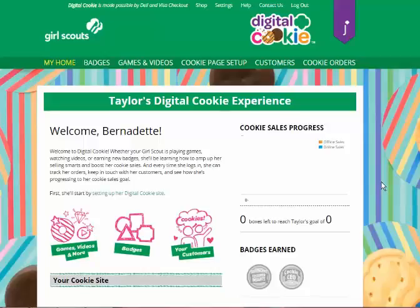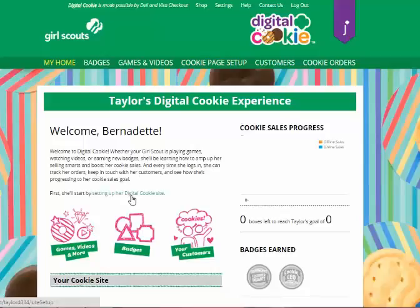Now that you're registered for Digital Cookie, we know you're excited to set up your site. You'll start on your home page where you can either click cookie page setup or setting up her Digital Cookie site.